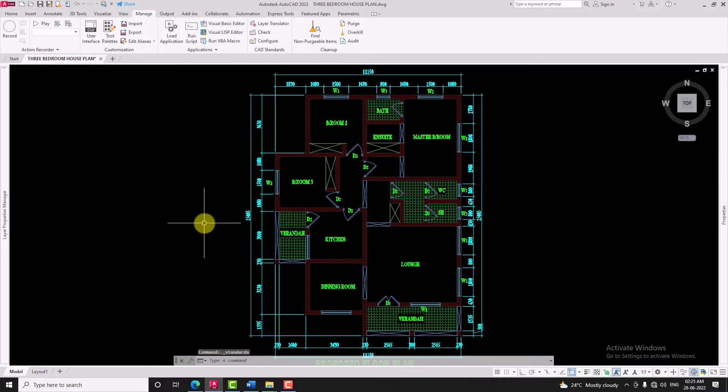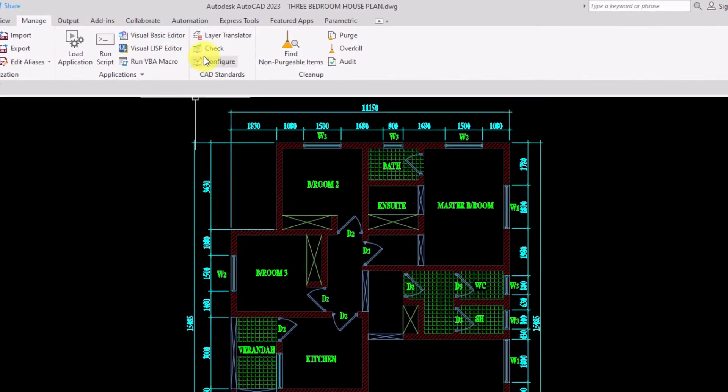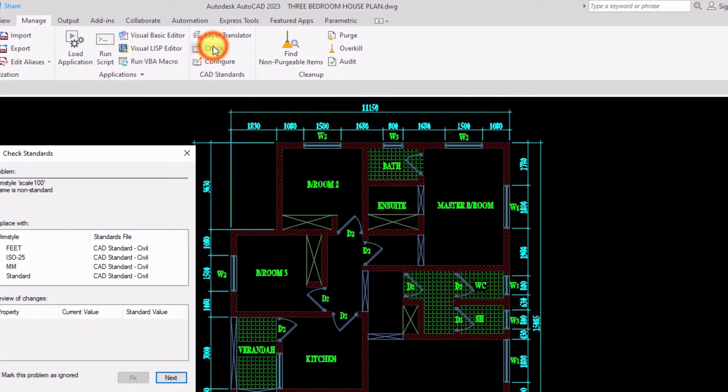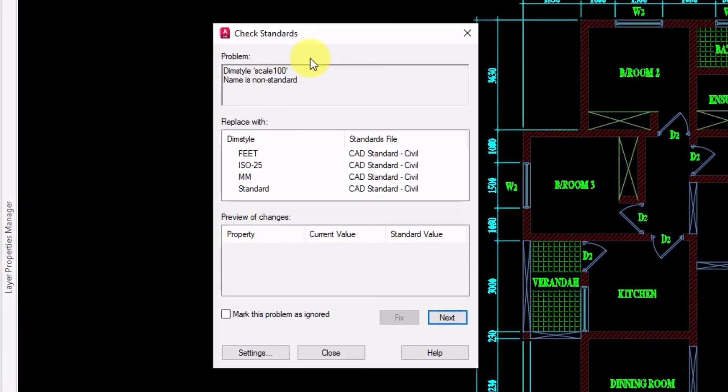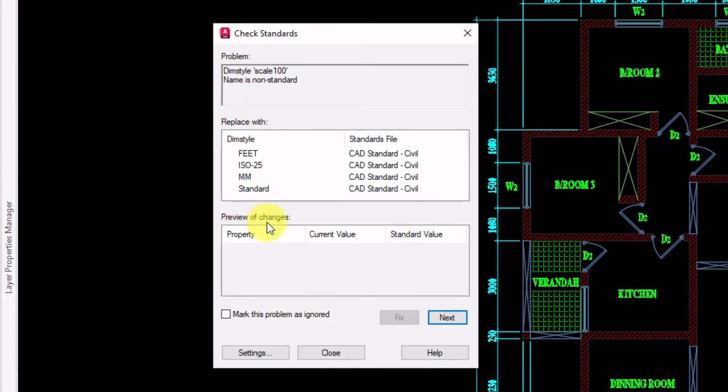Then click on check. This is the check standard window. Here you will find problems, replace with, and preview of the changes.